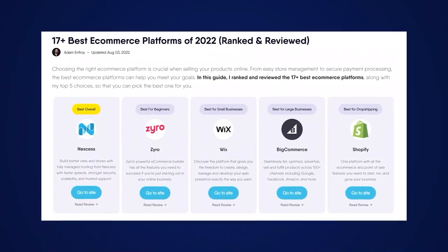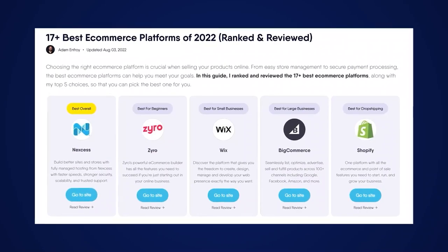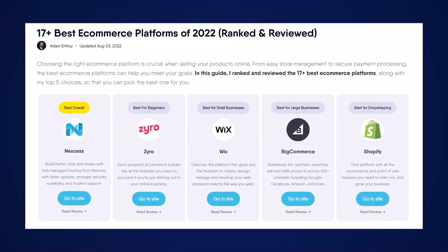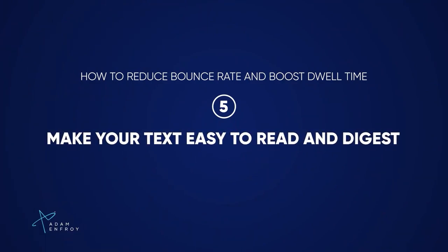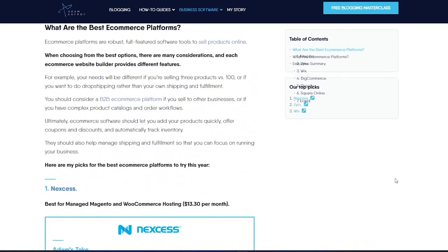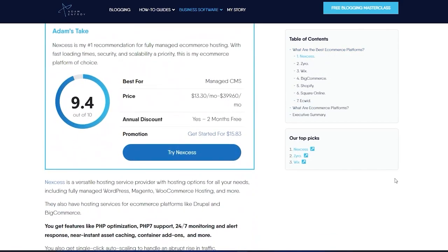Third, blanket the topic so readers feel they got a solid, complete answer. Don't leave any missing pieces — for example, in an article on e-commerce platforms, cover the best for small business, best cheap and free options, best for design, best for large businesses, and best for SEO. If you cover it all, people won't go back and click another article. Fourth, give it your own personal touch — include your specific take, what you like and dislike, and your own story to build trust. Fifth, make your text easy to read with bullet points, headings, bold text, and images.